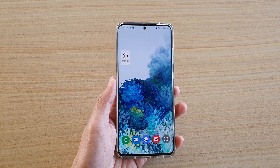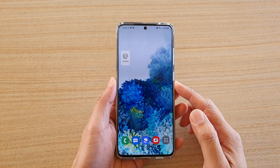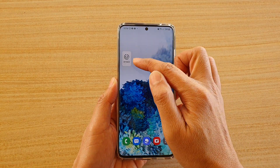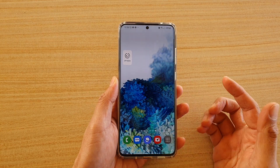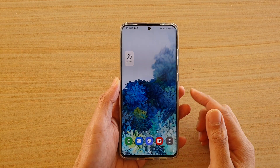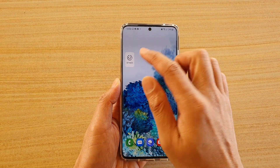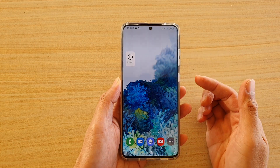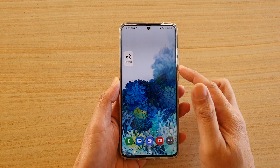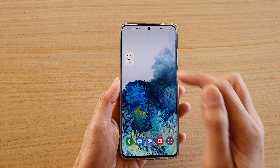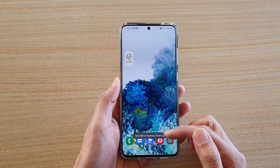Hi, in this video we're going to take a look at how you can add an Optimize widget to your home screen so you can quickly clean up the device memory. From time to time, if you want your device to run faster, you can tap on this Optimize button and that will free up the memory.